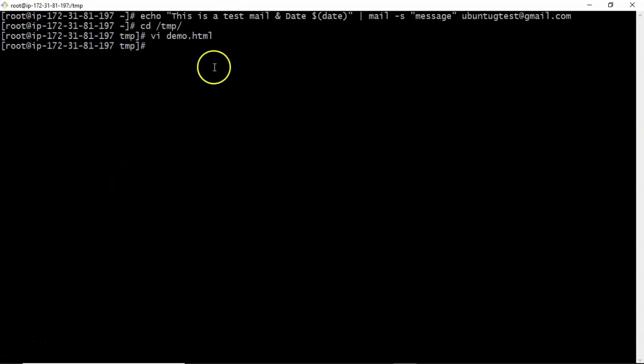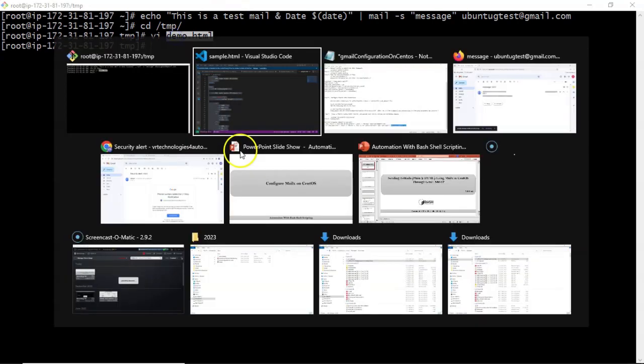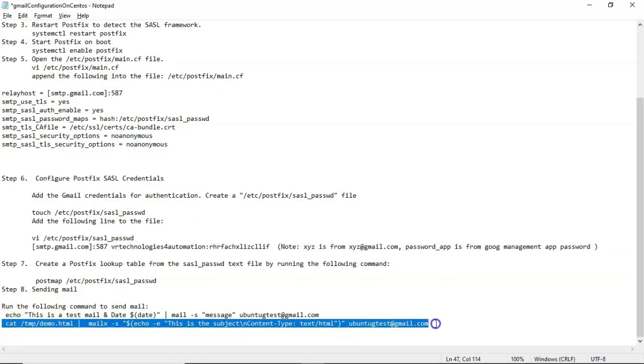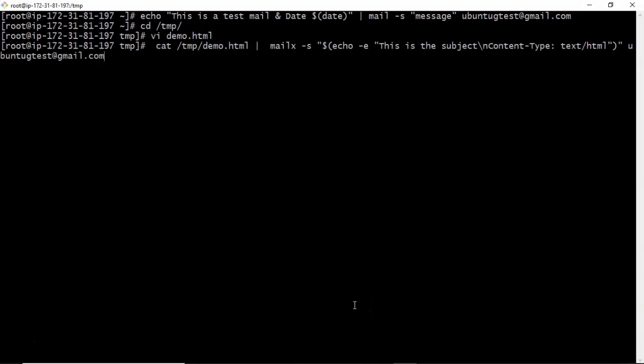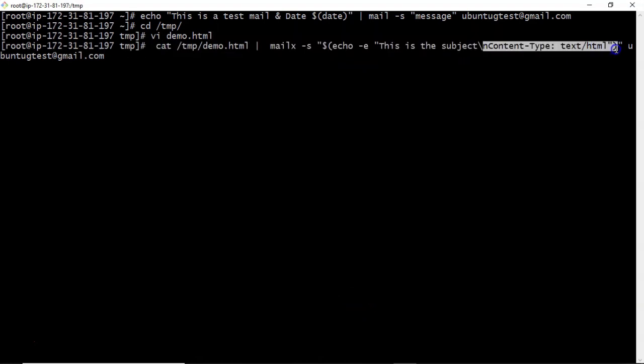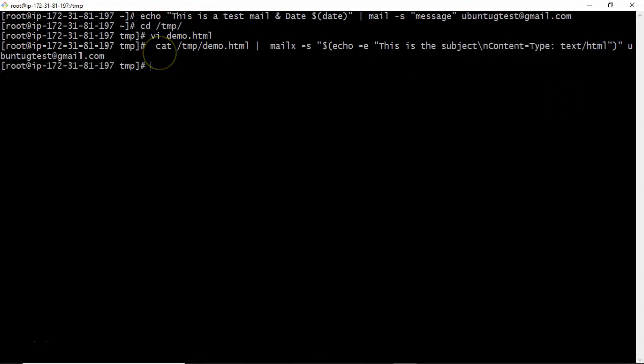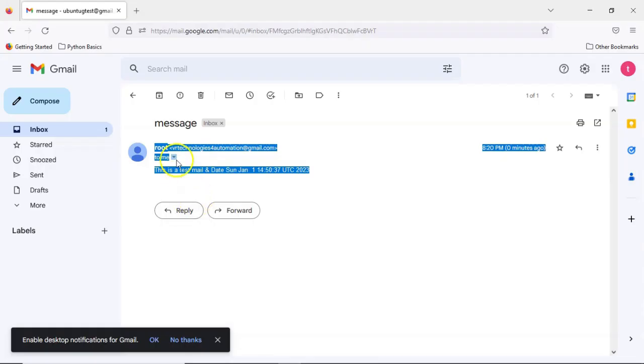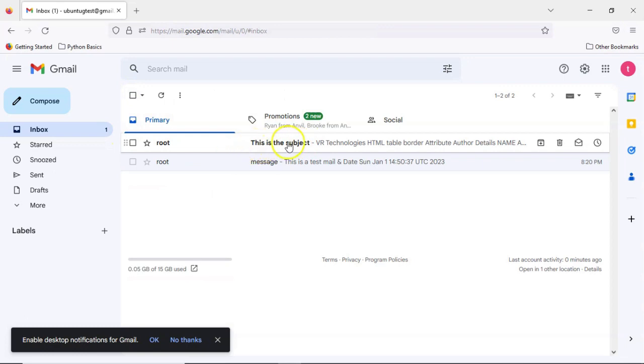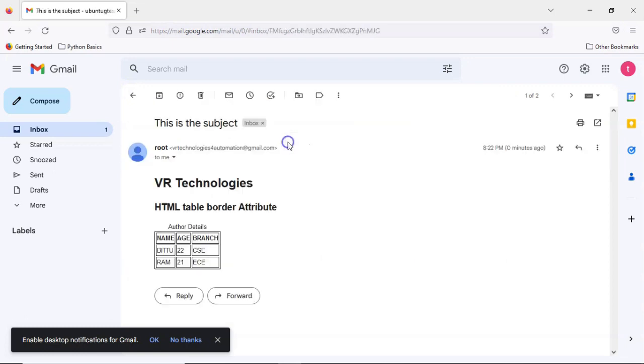Now to send this HTML file, let me give you the syntax. You can change your subject. But in subject, if you see somewhere, I am taking content type as text/HTML. That is important to send any HTML content. Enter. Now go to your mail. Now see this. This is subject. Now you are getting some HTML content. So this is the way to send either plain or HTML body using MailX.